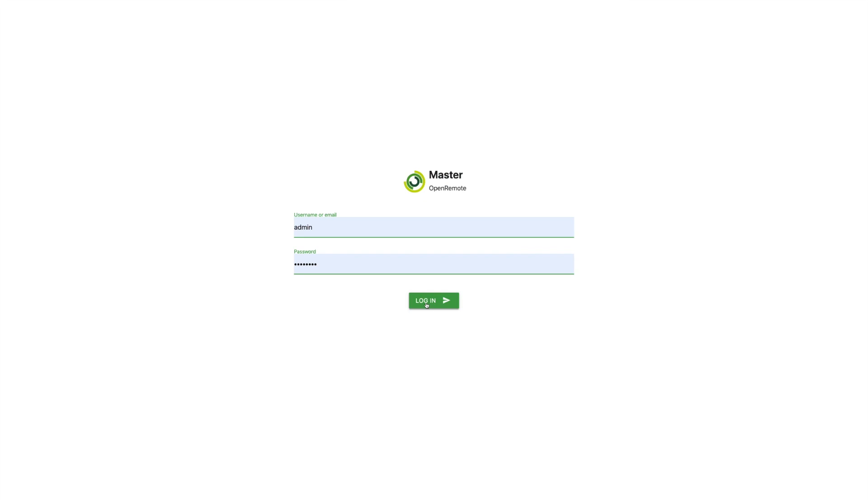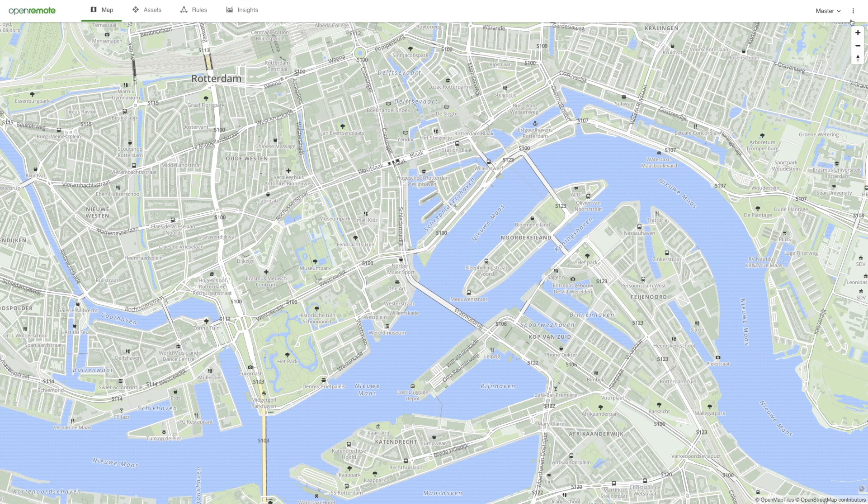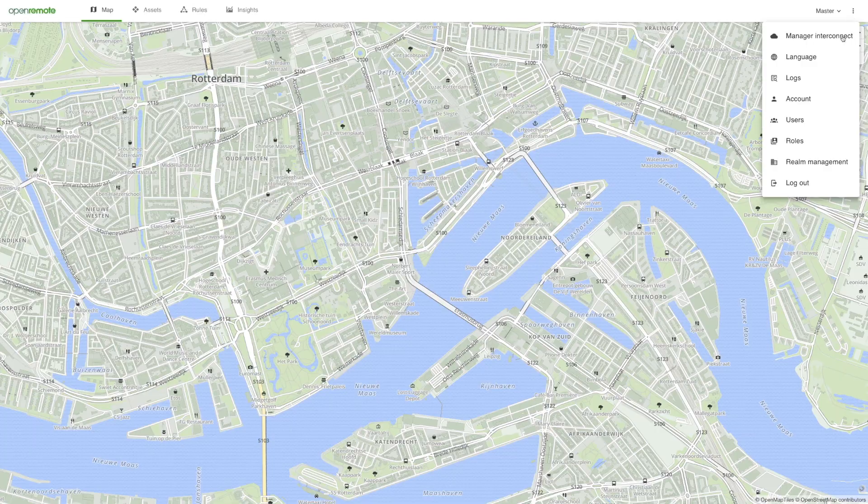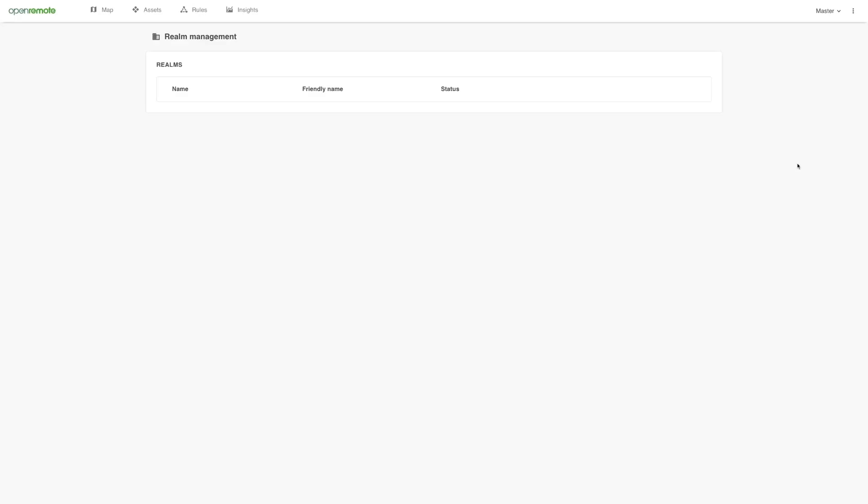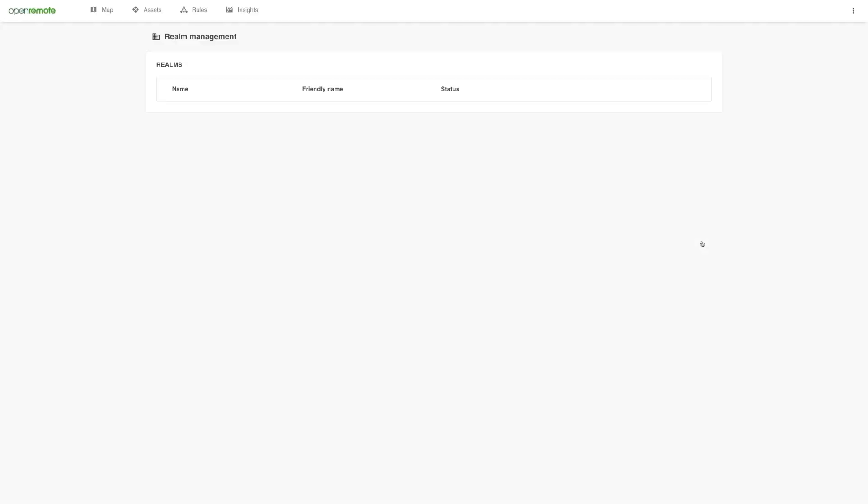We log in as the admin user of OpenRemote, which gives us access to all realms. First, we create a new realm for one of your new customers, which we'll call Customer A. Next, we select the Customer A realm.